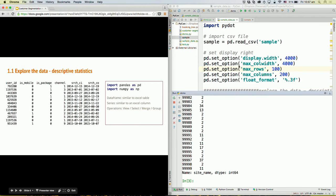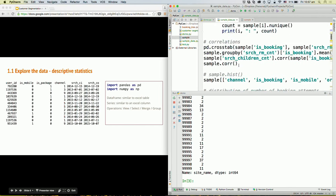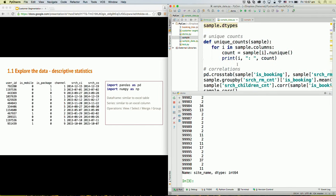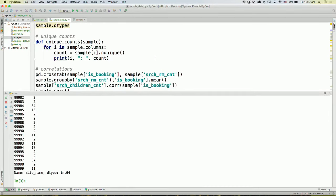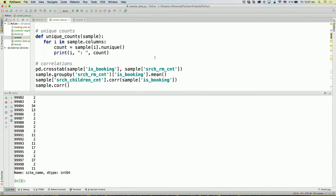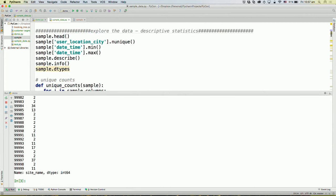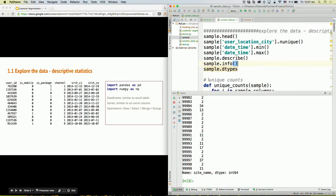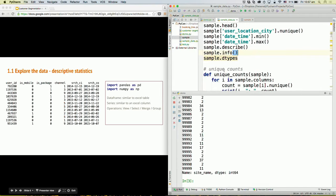In Pandas, there are many different functions that are very easy to use and can directly give you exploratory data analysis results. For example, min, max, and unique — which gives you the unique number of entries in a column. And the describe, info, and dtypes functions are also very easy to use for exploratory data analysis. You can see a lot of information about the data frame by just typing one word.